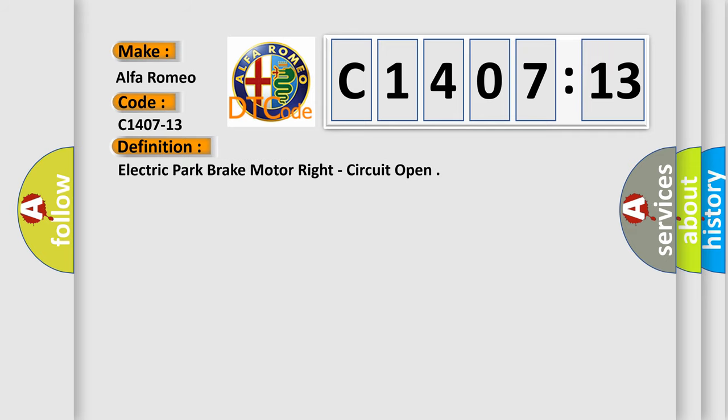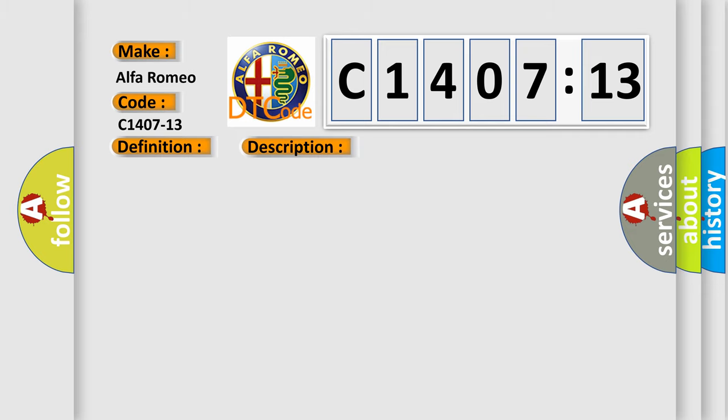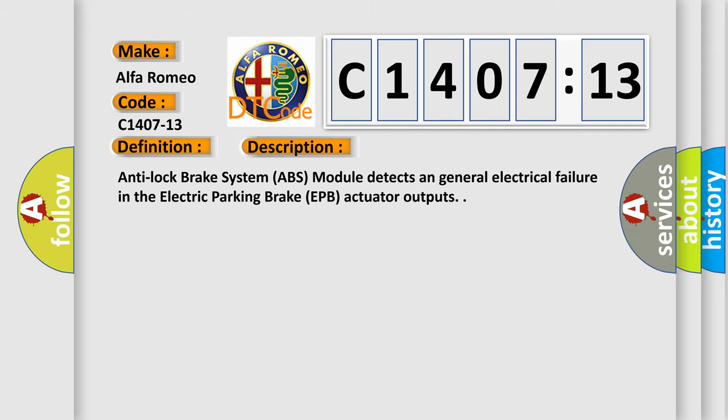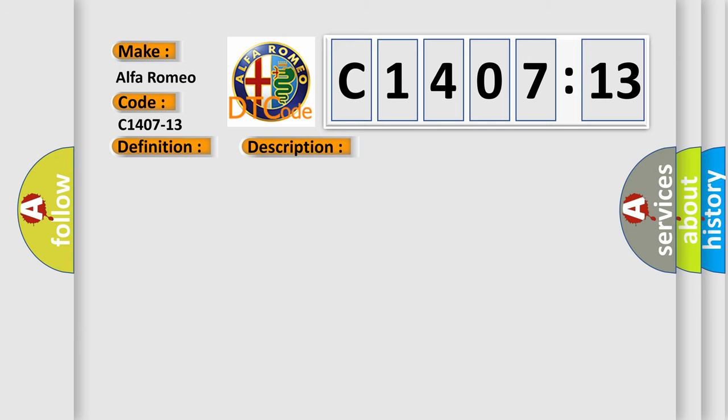The basic definition is electric park brake motor right, circuit open. And now this is a short description of this DTC code. Anti-lock brake system ABS module detects a general electrical failure in the electric parking brake EPB actuator outputs.